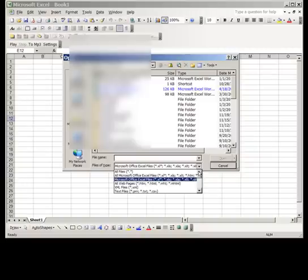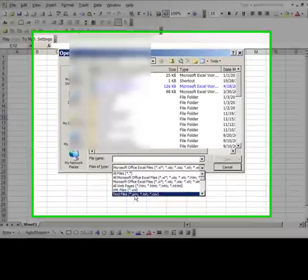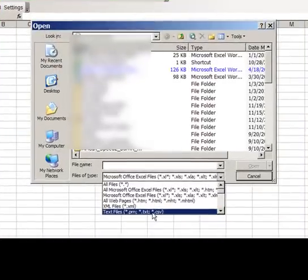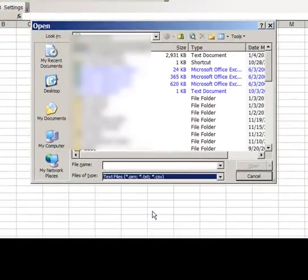Ensure file type is selected as text file type, browse to location where you saved feed file, select file and click on open button.